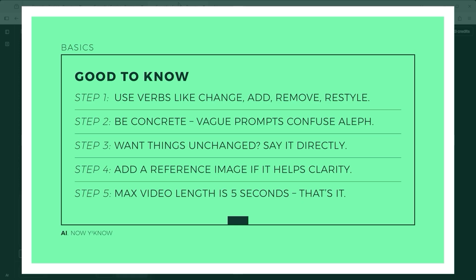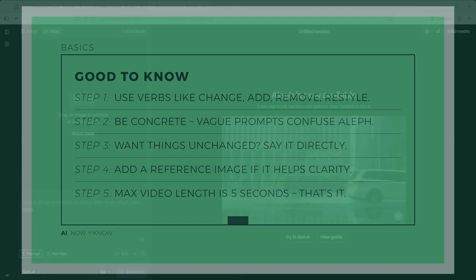Fourth, you can upload a reference image if needed, for example. Match the colours of the car to the image. Then there's the question. Chat mode or standard editor? The chat mode can be a powerful way to ask runway directly how a prompt should be written. And finally, video length. Right now, Aleph only works with clips up to 5 seconds long. If your input video is longer, runway will trim it down automatically.